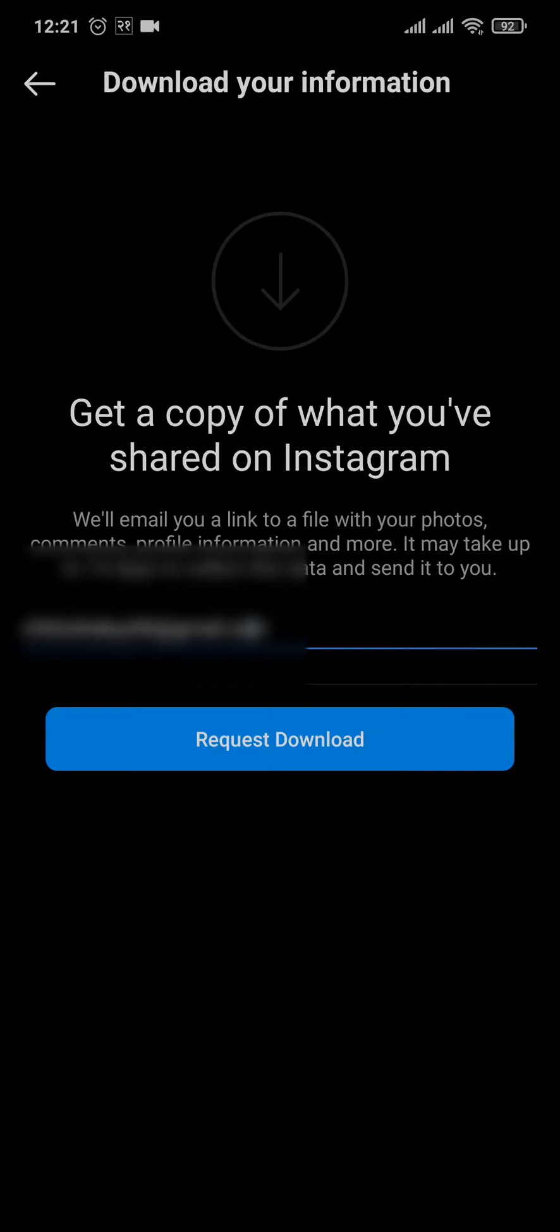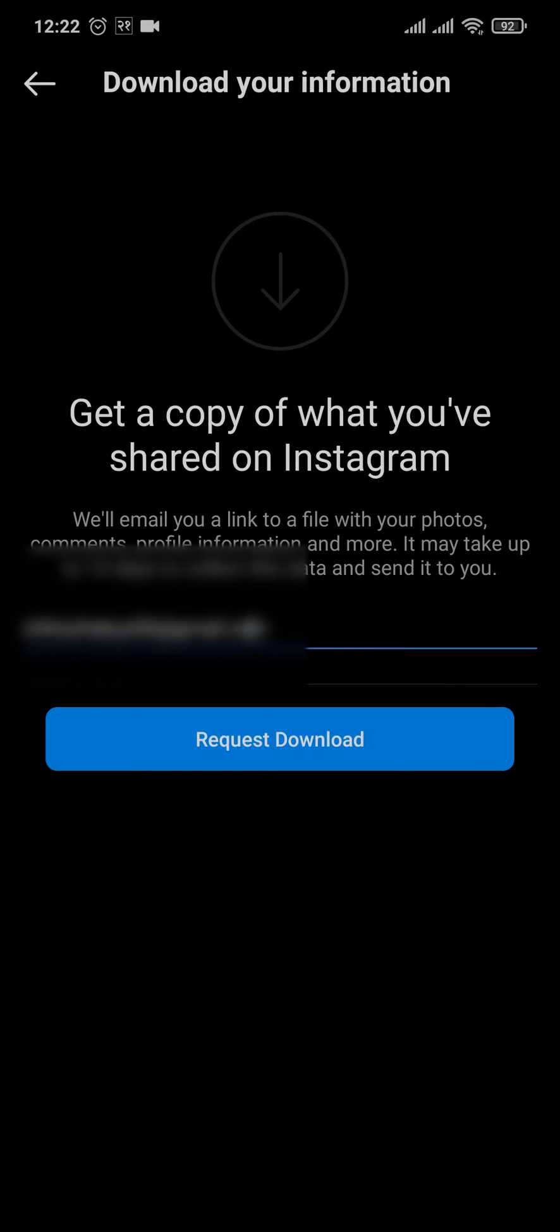Here it says it may take up to 14 days to collect this data and send to you. So if you have tons of data on your Instagram such as messages or any other data in general, it will take a longer time. But if you have less amount of data, it will be sent to you in a short period of time. Now you can tap on request download and then type in the password of your Instagram.